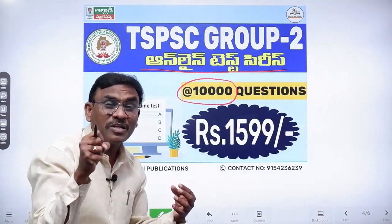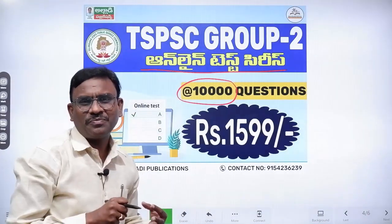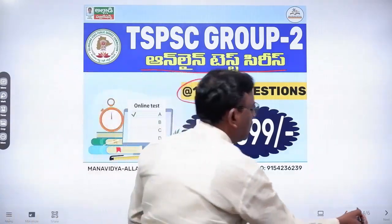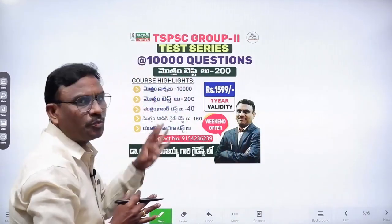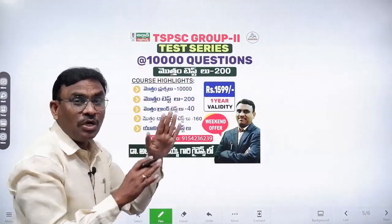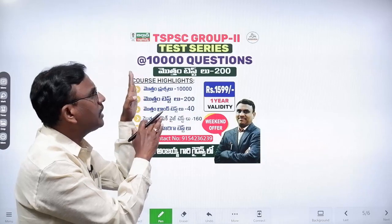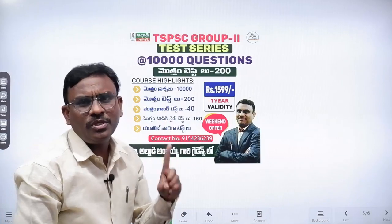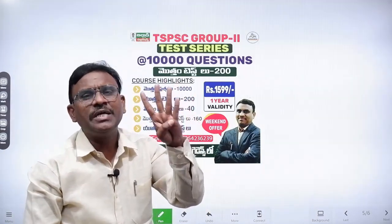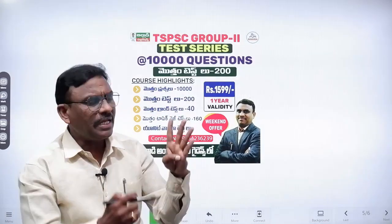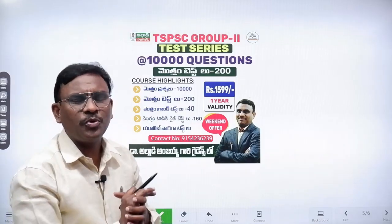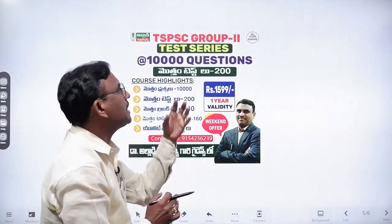We conduct the test series and questions from this regard. There are many papers for this test, and we conduct the test series for 3 papers, full-fledged practice.